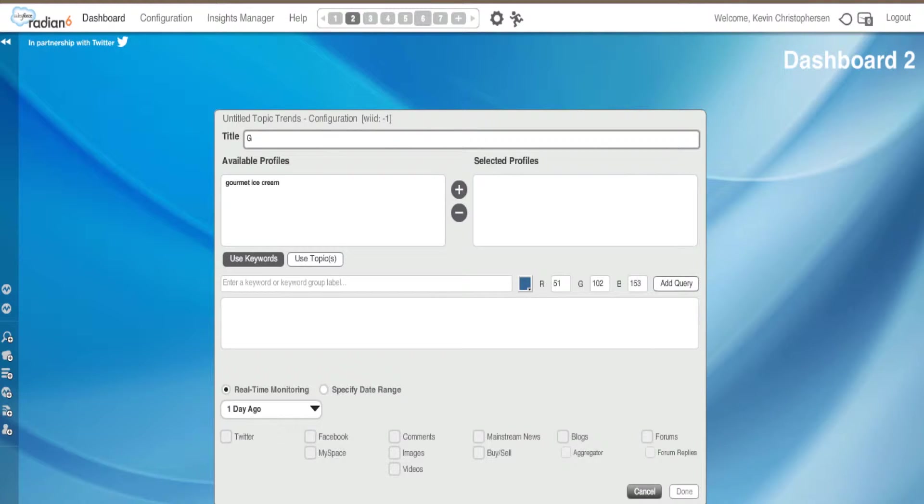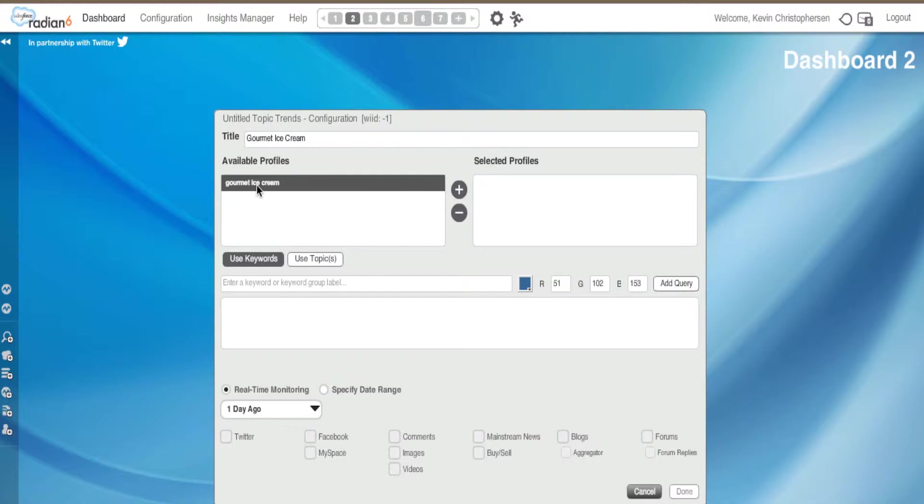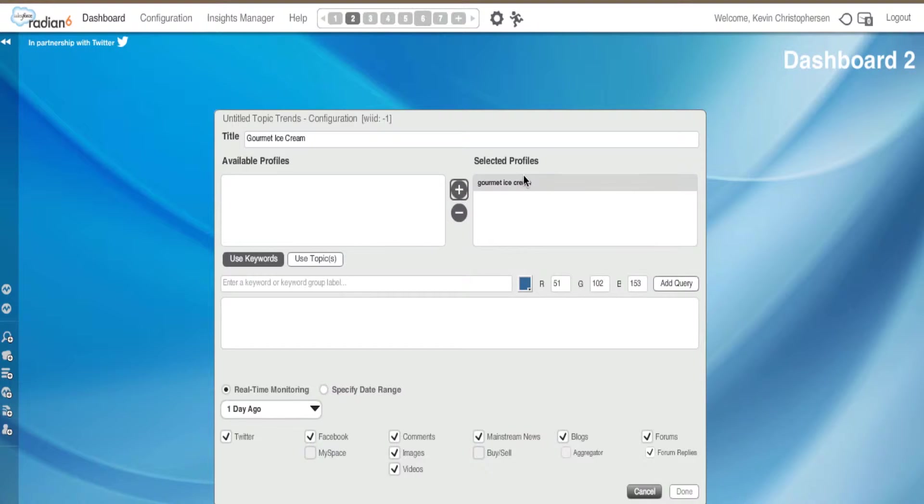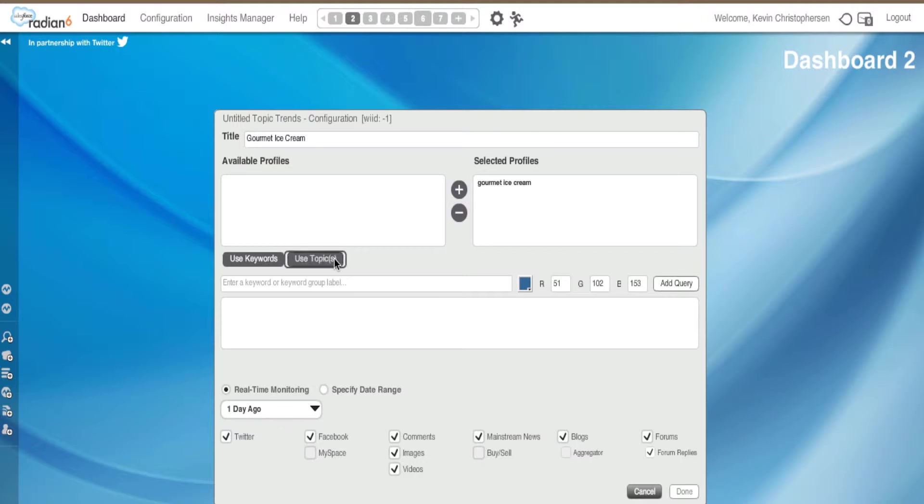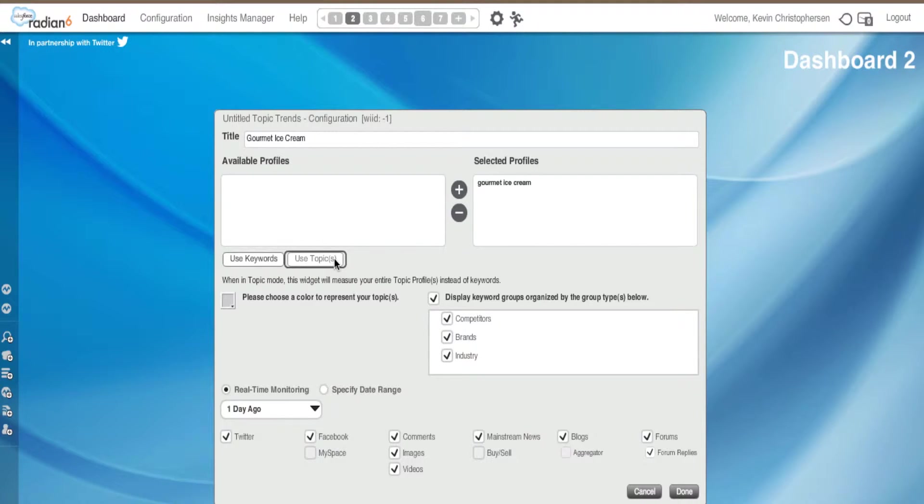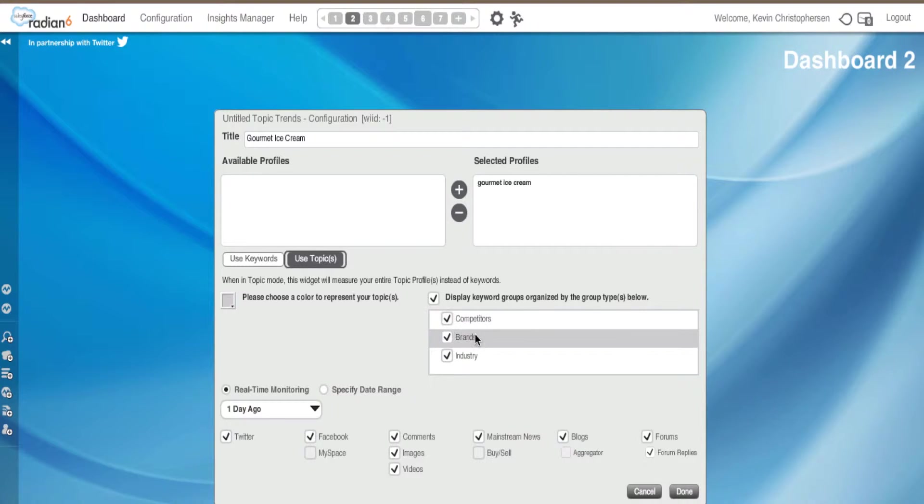We are going to give it a name, this time Gourmet Ice Cream as we have done in our other tutorials. Here is Gourmet Ice Cream because we have set this up in our original Topic profile. We will hit the plus sign and it will move to Selected Profiles. If I choose Use Topic here, this was set up in our Topic profile originally and it will show us our competitors, our brands, and our industry.